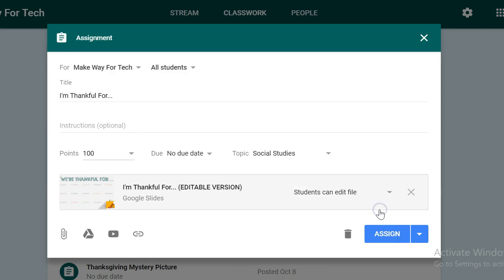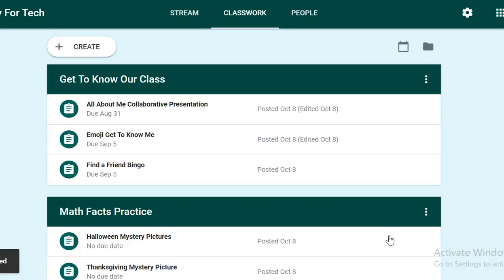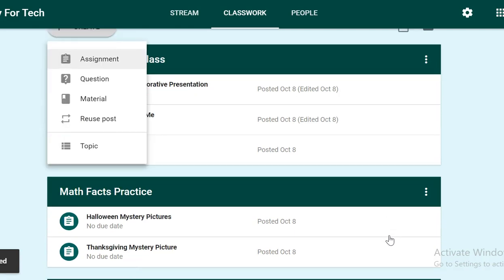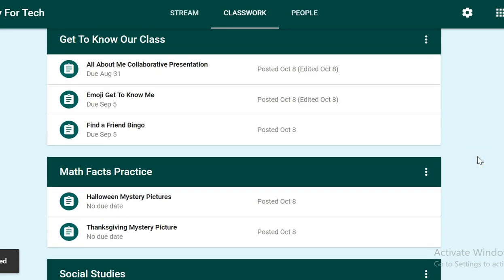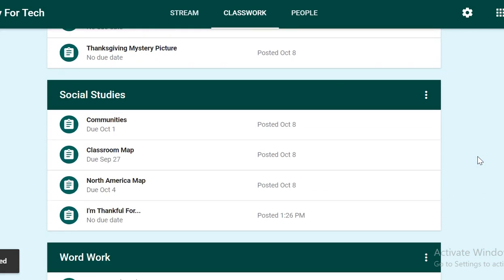So I will click that and finally the blue assign button. When it's time for my students to click and use this assignment, all they'll have to do is go down to the social studies area and click 'I'm Thankful For.'